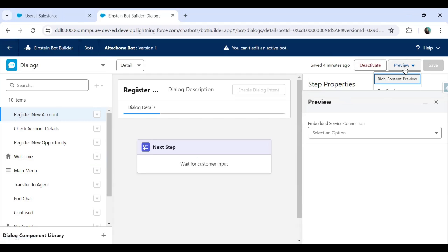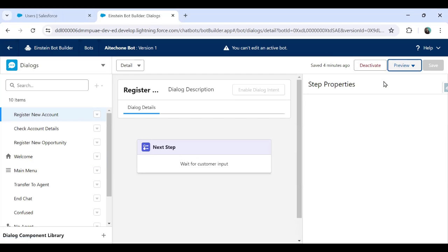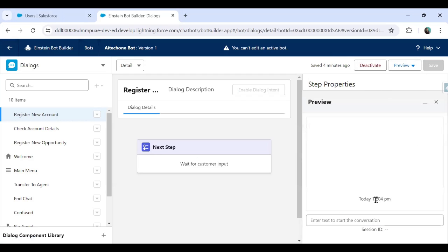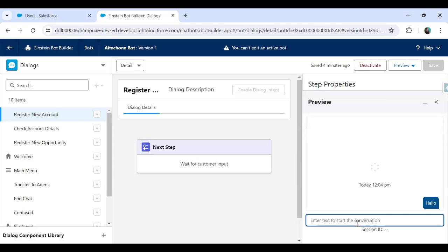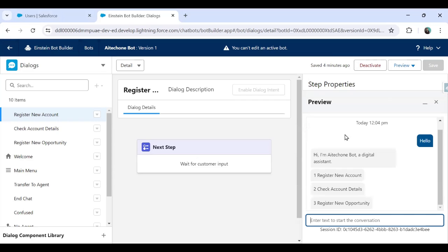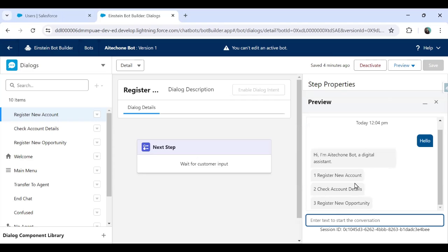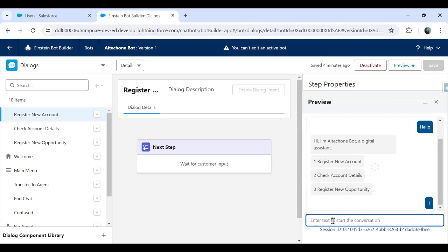And let's preview this. So if you're not able to see the rich preview, you can go for the text preview also. And in text preview, I'll just type in hello, enter, and you can see I got a message from the bot. As you can see, hi, I'm AI tech one bot digital assistant. Now I can just proceed to register new account, check account details, register new opportunity. And based on my input, it will proceed further.